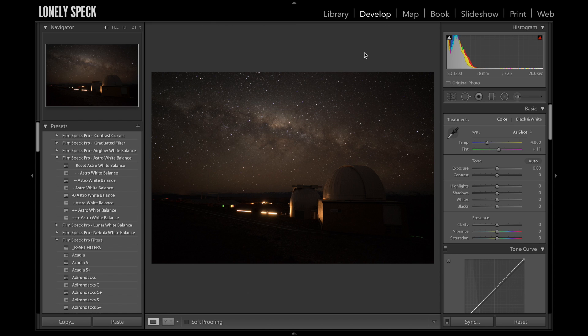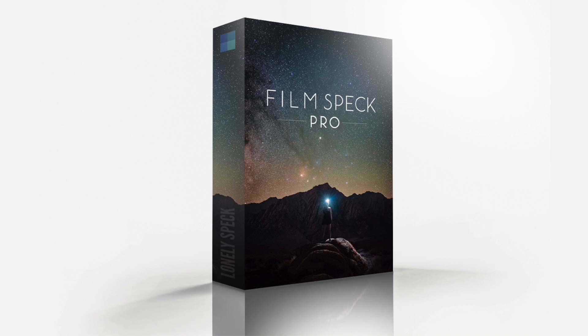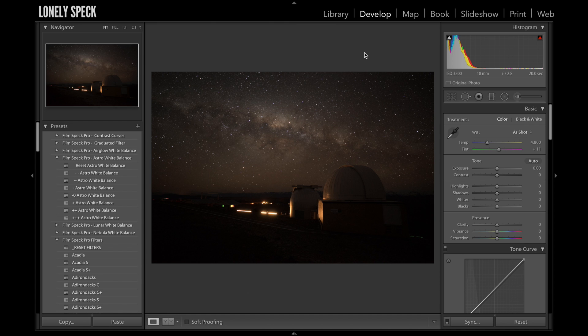Hey everyone, it's Ian Norman from LonelySpec and today I want to talk about FilmSpec Pro, our premium Lightroom preset pack that was just announced on LonelySpec.com. I've been making this preset pack for the last two years. It has a bunch of tools that I use on my astrophotos to achieve various different types of looks. A lot of the stuff that you see on LonelySpec over the last year has actually been edited with this particular preset pack.